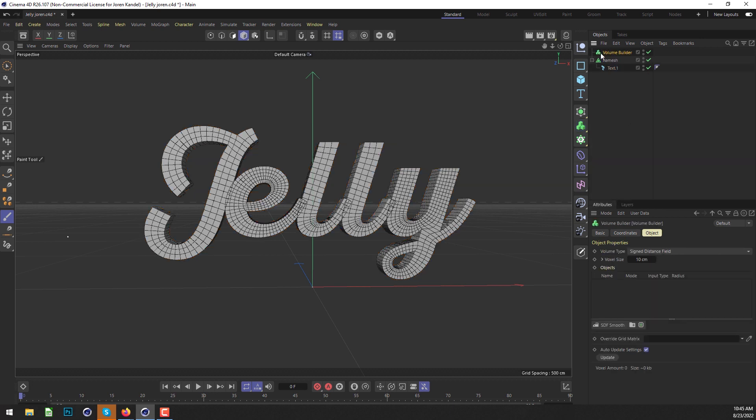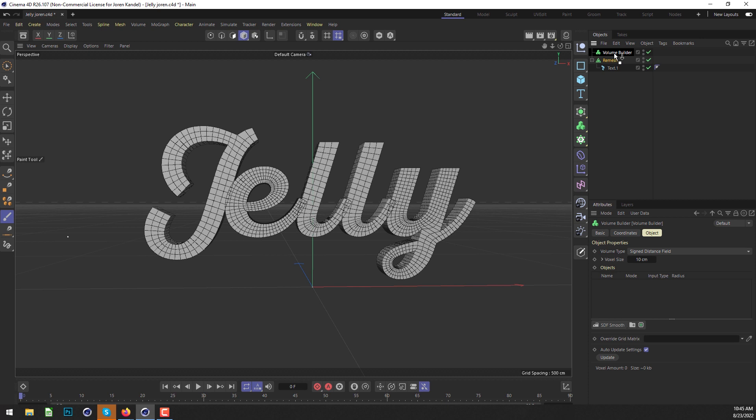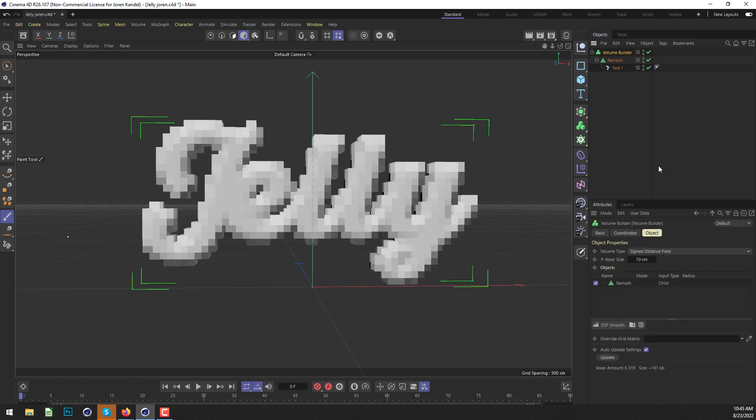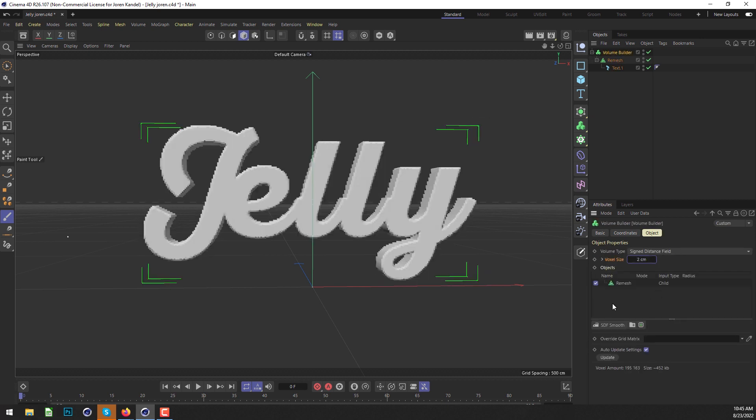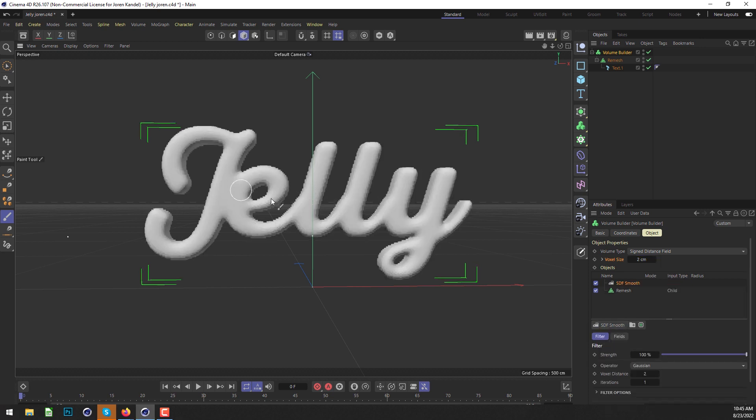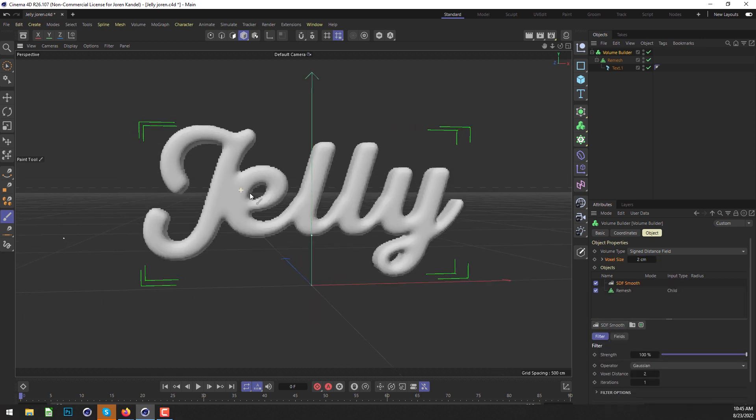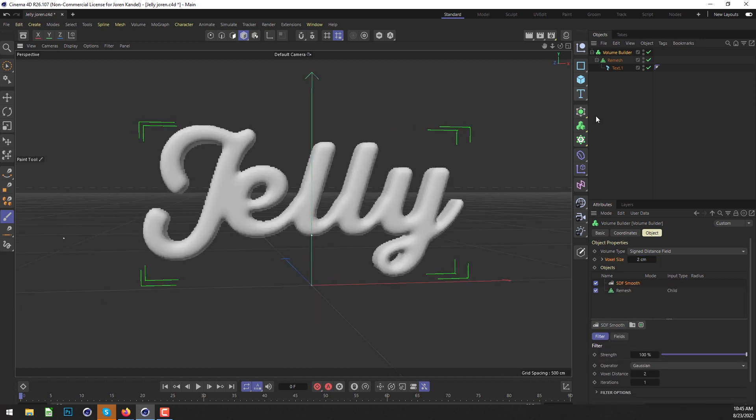We're going to use the Volume Builder. We'll put the Remesh in the Volume Builder, change the voxel size to 2, and click on SDF Smooth one time. This looks like it should work.